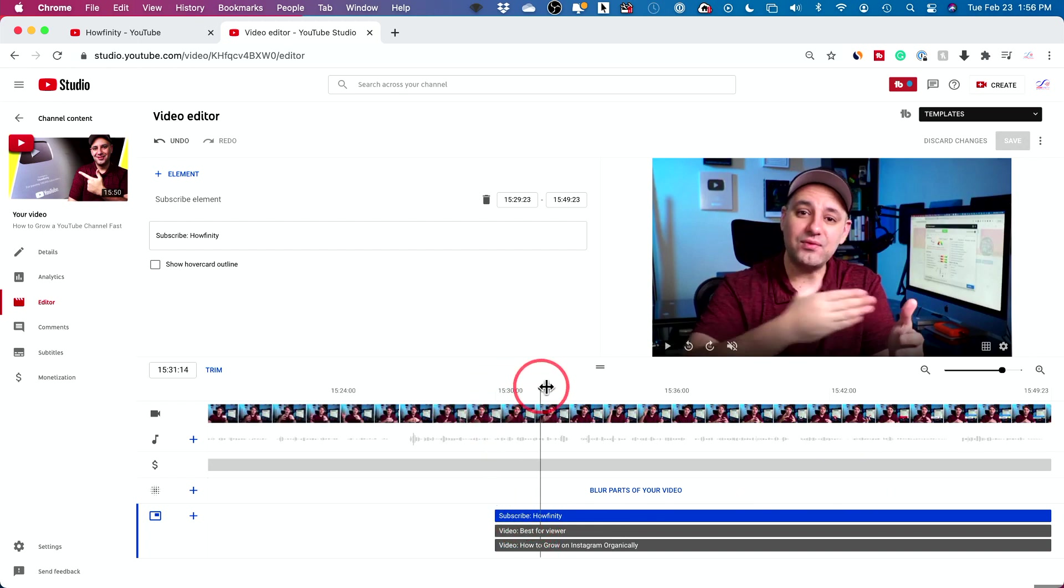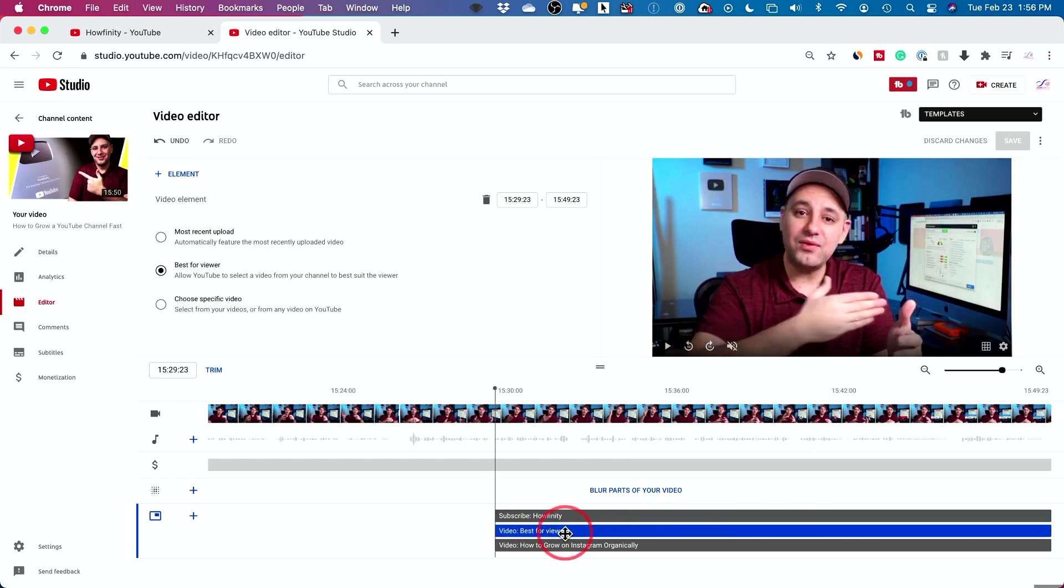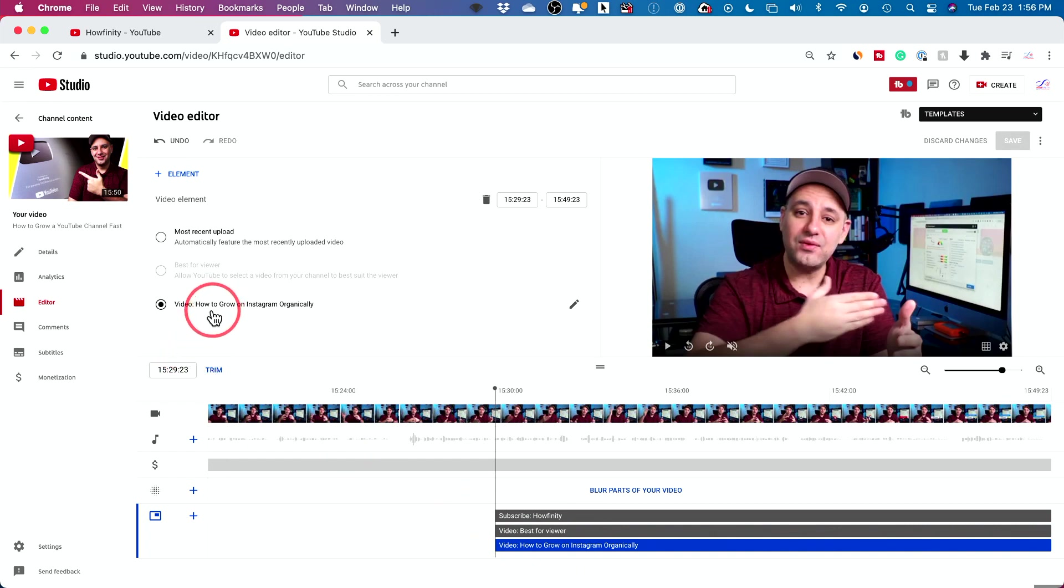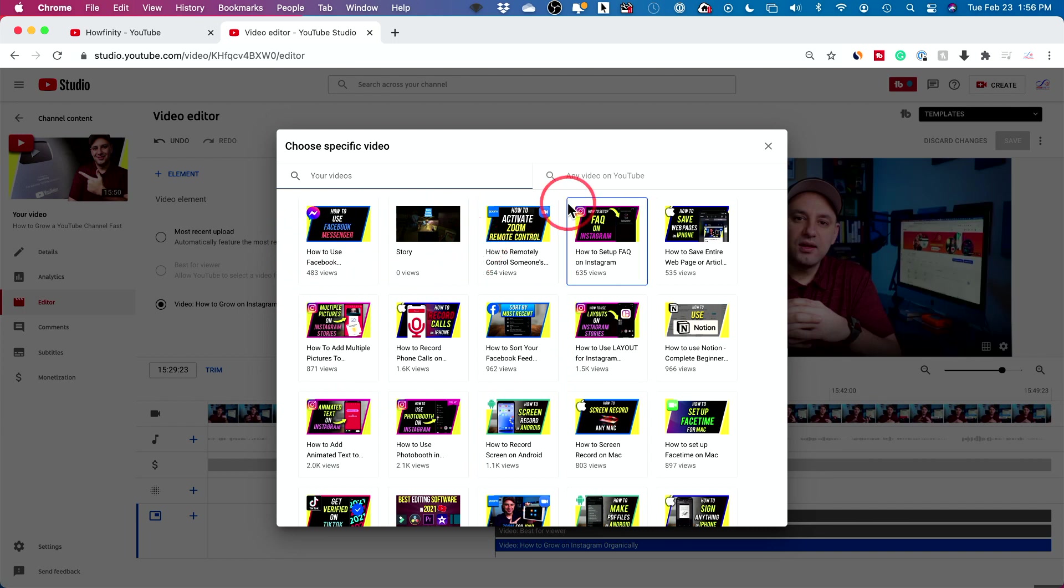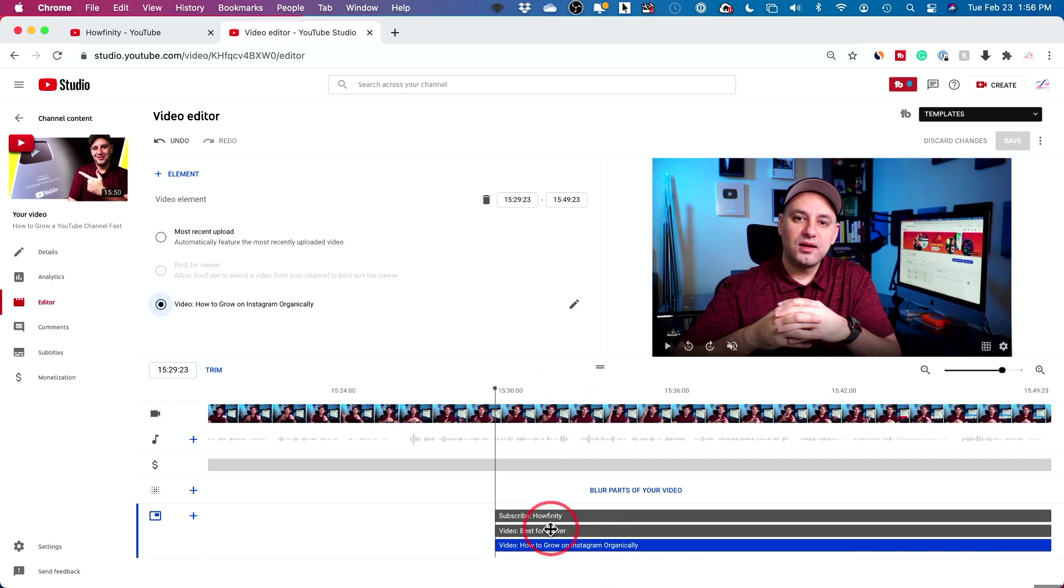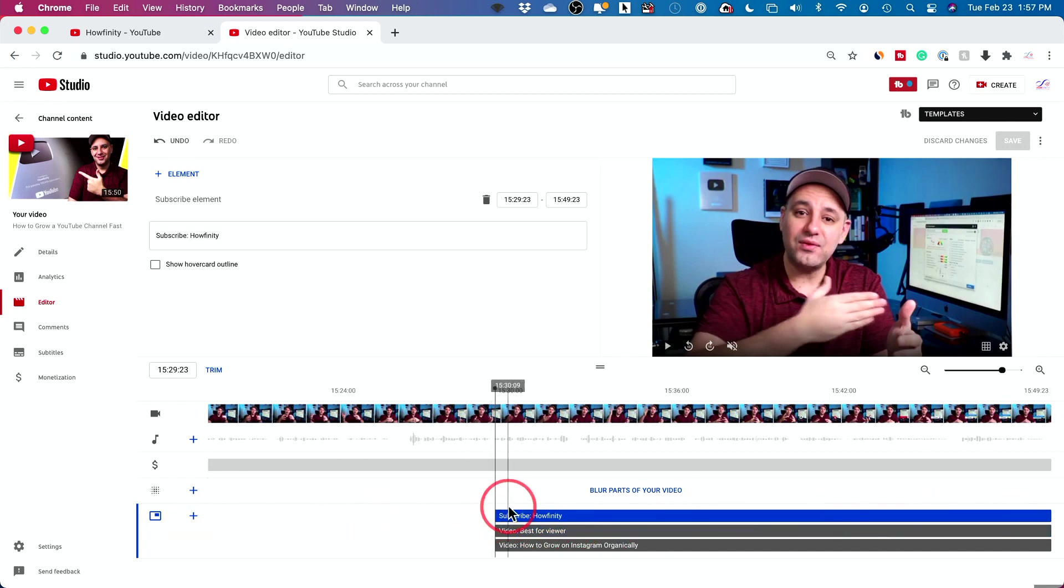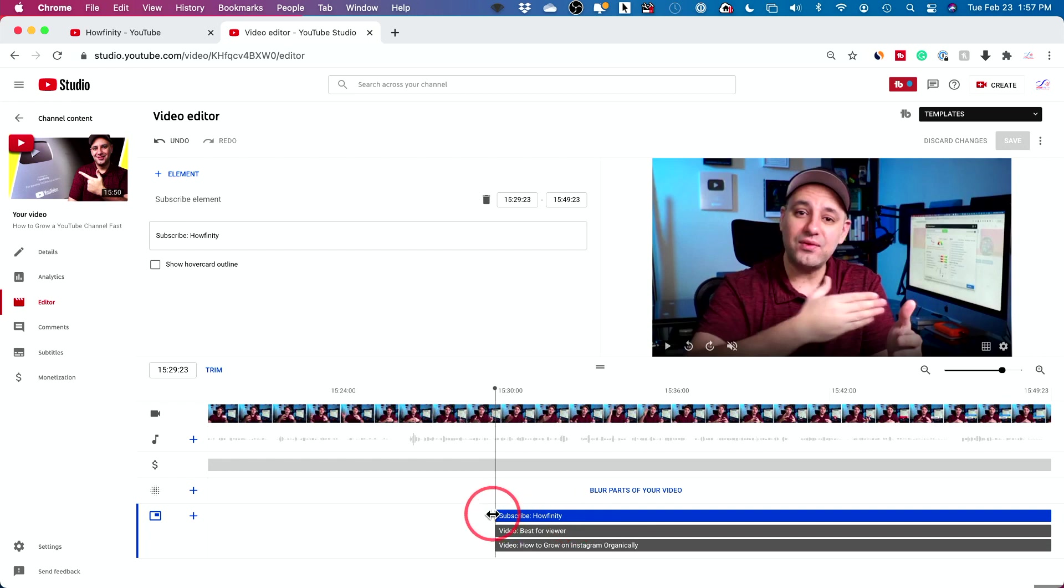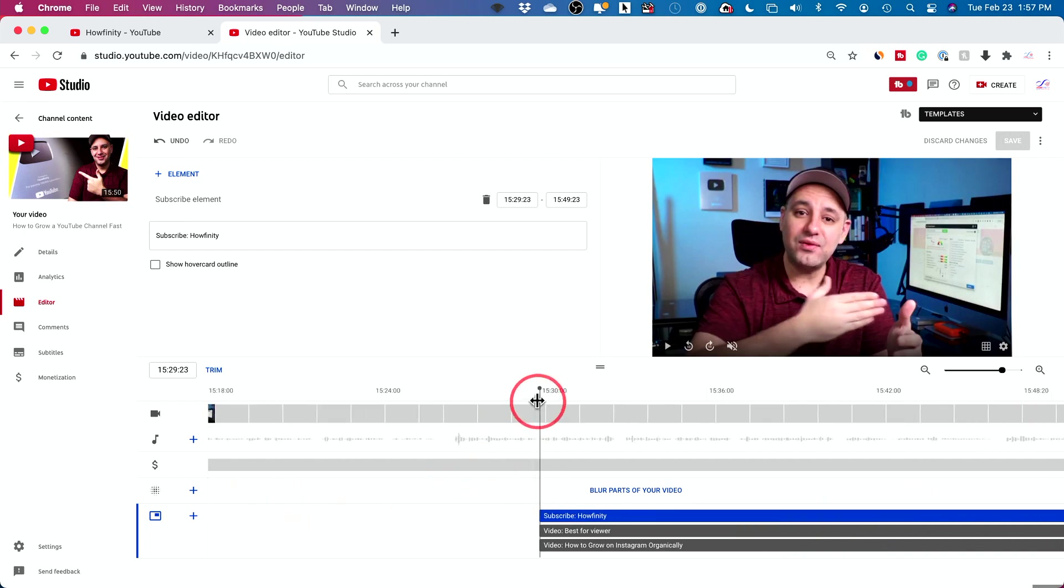Your end screens could be multiple different elements. So mine is going to have a subscribe icon right there. It's going to show you a video that's best for viewers. And it's going to show you a video that I choose organically by myself by just pressing this pencil icon. And I chose a video from my YouTube channel that is best for the viewers that are watching this video. You could actually change any of these. Now, by default, when you apply these elements, they're the last 20 seconds of your video and you can't make them any longer.